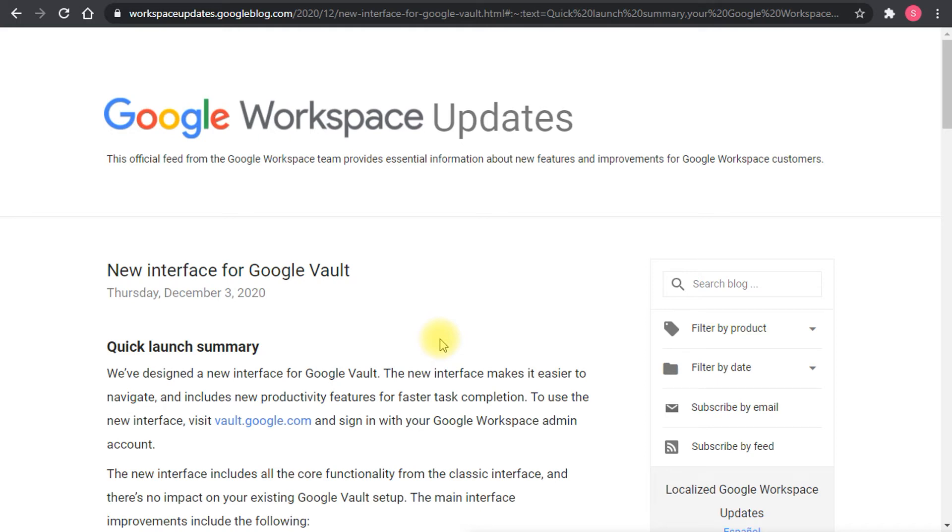Hello everyone and welcome to this quick video about a recent Google Workspace update that involved a new interface for Google Vault.